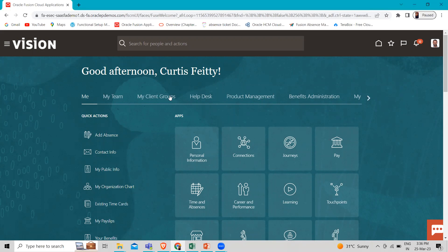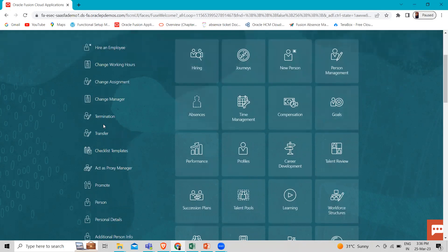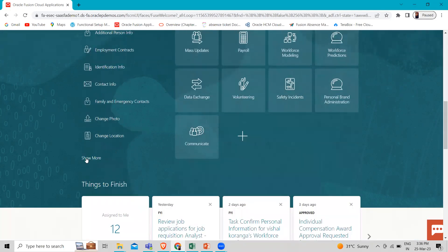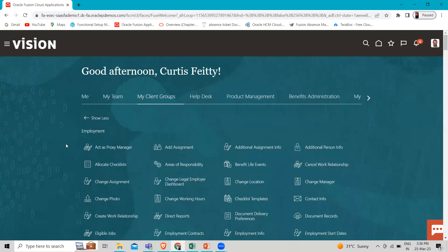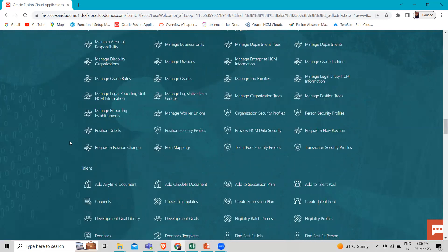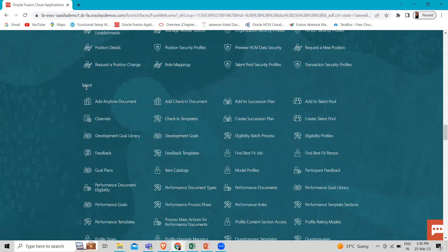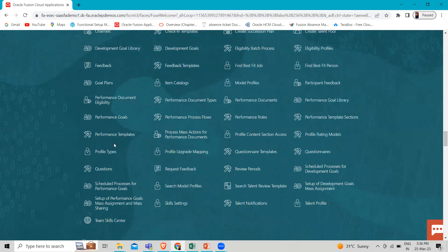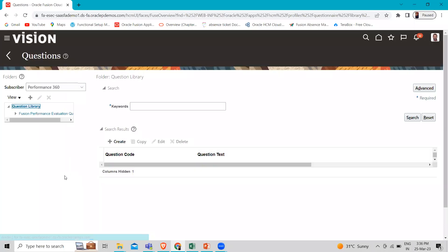Go to My Client Group, then go to Quick Actions and scroll down and click on the Show More option. Search for Talent. Under Talent, search for Questions and open it. Here you can see the question library.